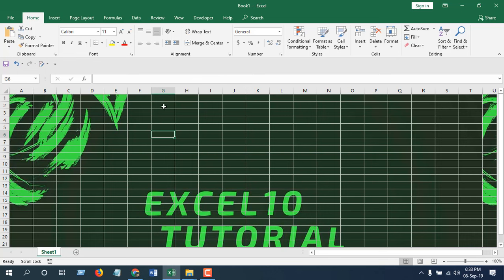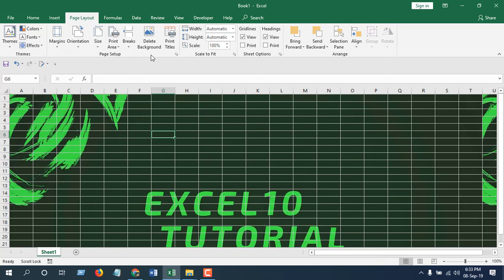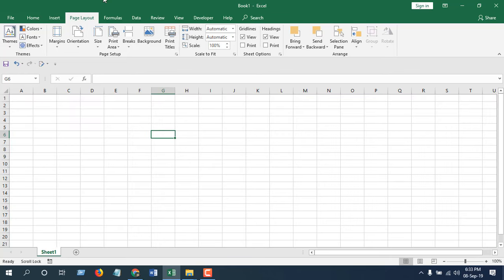If you want to remove background image from your worksheet, just click on page layout, click on delete background, done, back to normal. This is what I wanted to show you. Thank you, thanks for watching. See you in the next tutorial.